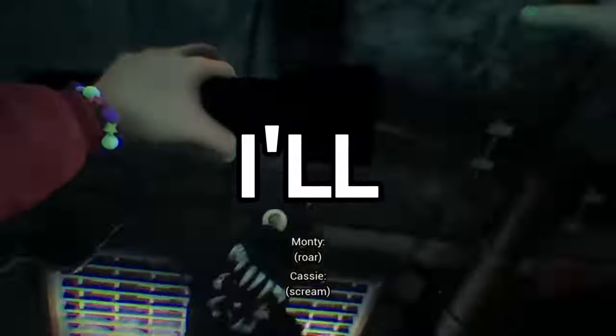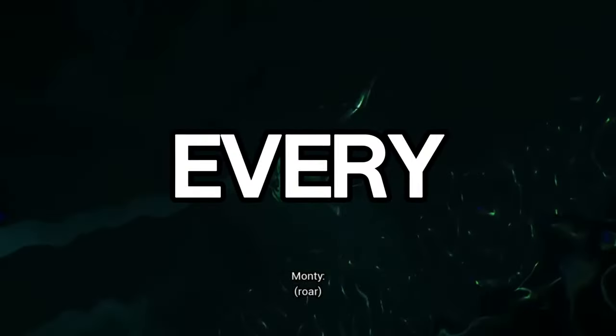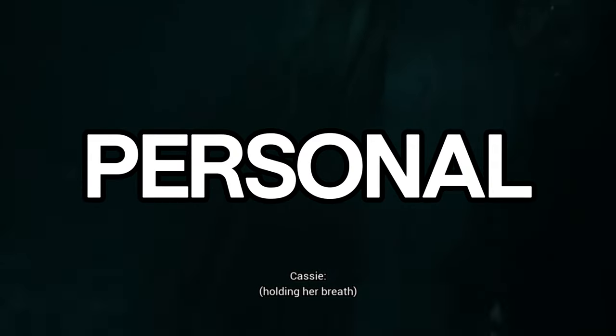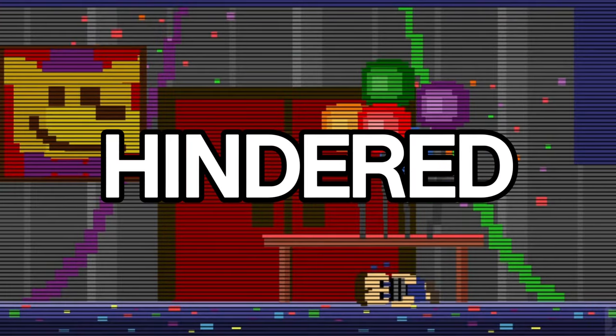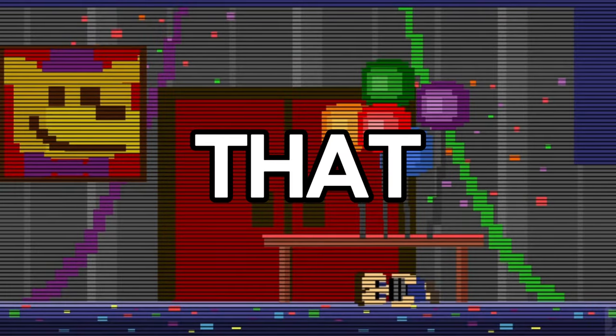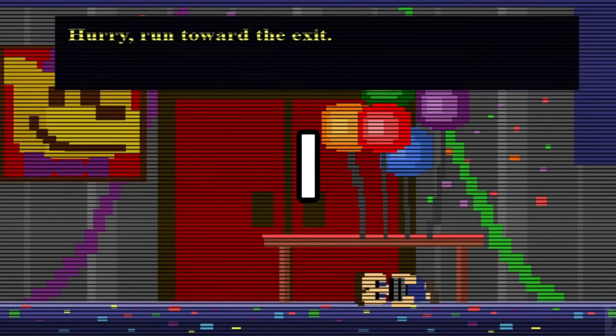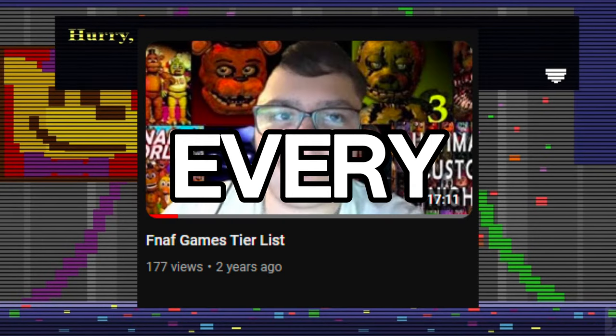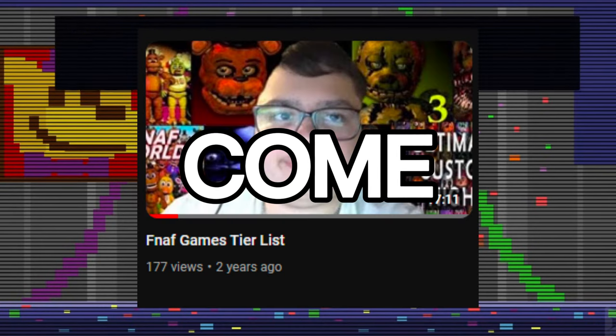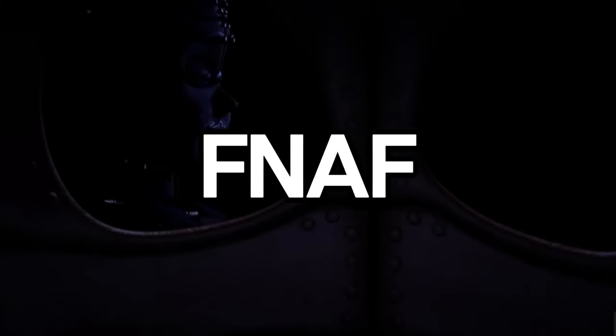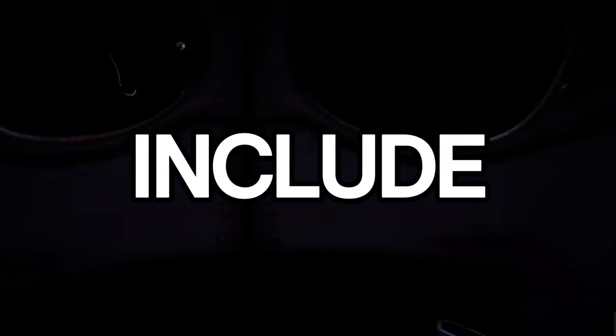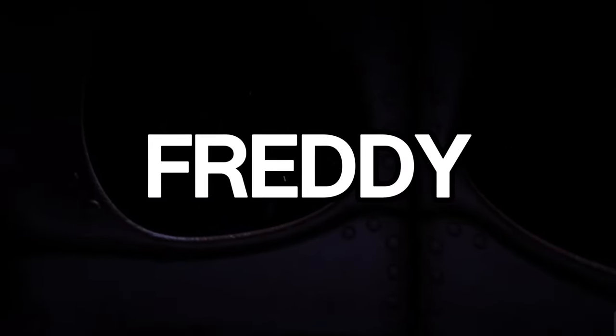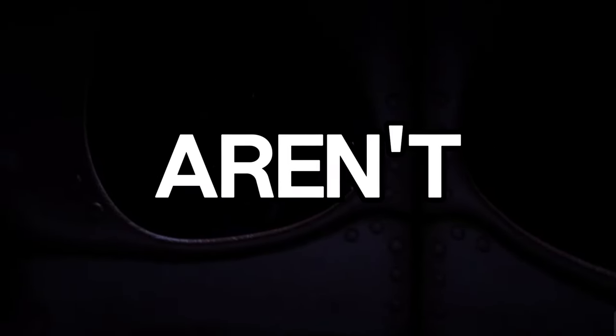In this video, I will be ranking every FNAF game from worst to best. This is based on my personal opinion and hindered by outsiders' opinions, so I won't be all that biased. I made a video like this years ago, but new games have come out since and my opinions have changed. This seems very fitting because of the new FNAF game Into the Pit coming out soon. Let's get on with the rankings.